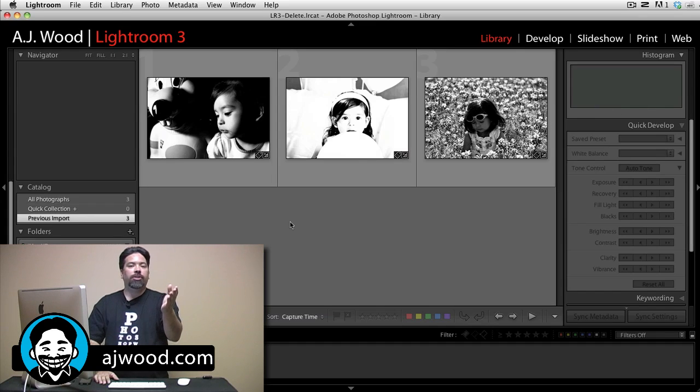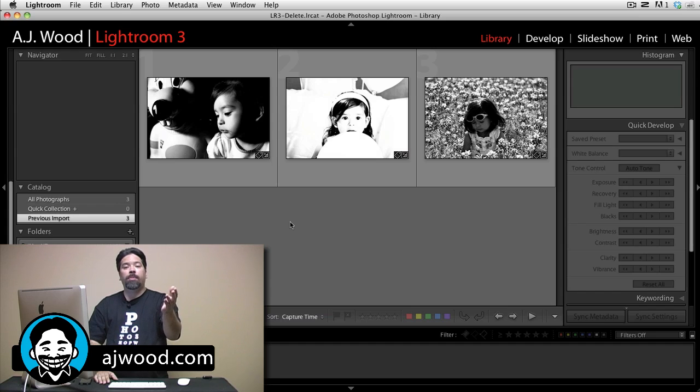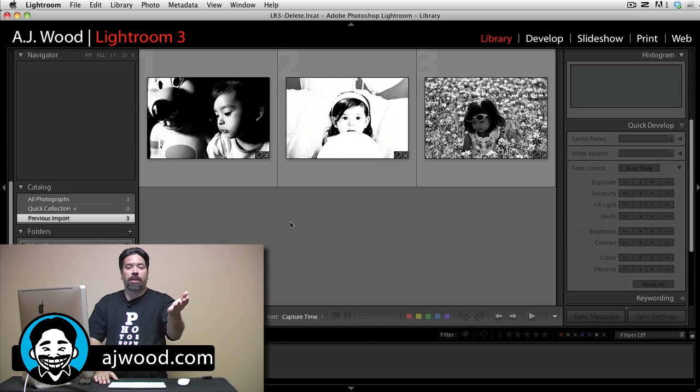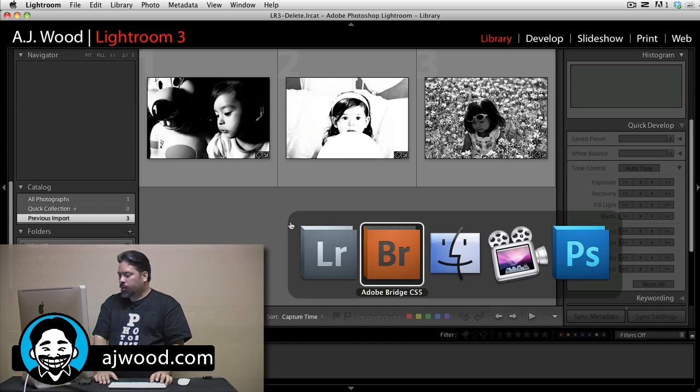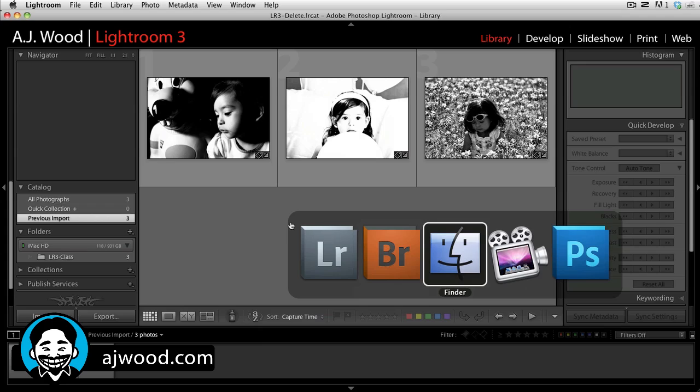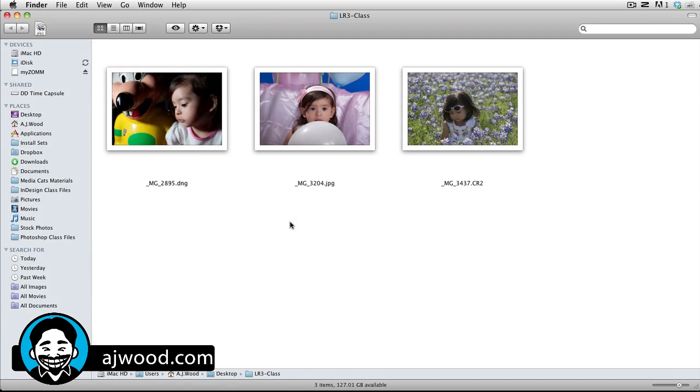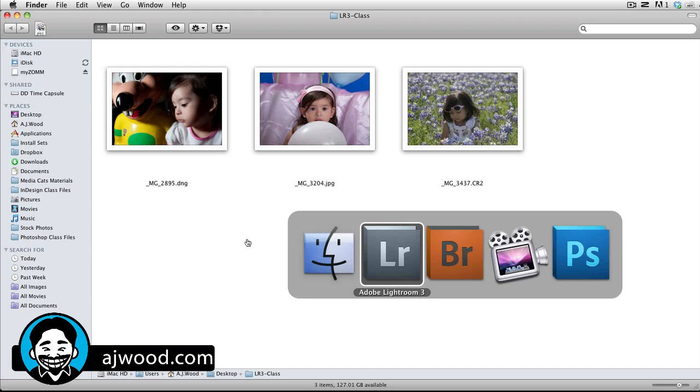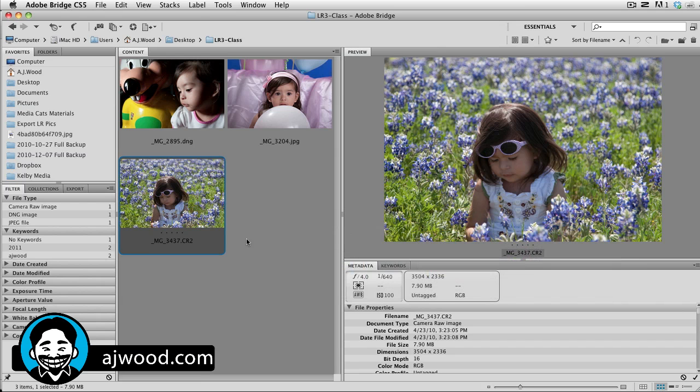Now all the images inside of Lightroom are black and white. Let's take a look on our hard drive and let's use Adobe Bridge to see what the previews of the images look like. You can see as I switch over first to Finder, which would be Windows Explorer on a PC, all the images are still in color. And in fact, if I go to Adobe Bridge, which is where I'd access Adobe Camera Raw, all the images are still in color.